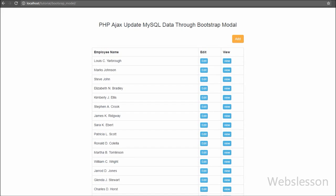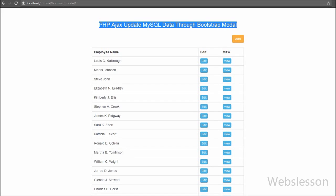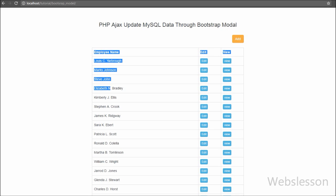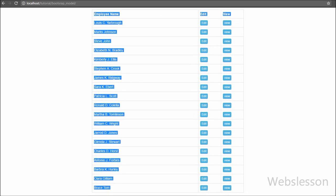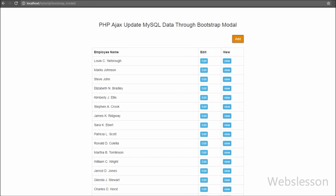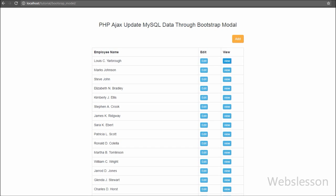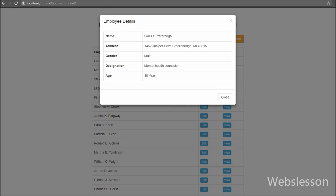In this video we are going to discuss how we can update data into a MySQL table with Bootstrap modal by using PHP script with AJAX jQuery without page refresh. In the previous video tutorial on Bootstrap modal, we showed how to insert data into a MySQL table by using Bootstrap modal with PHP script with AJAX jQuery.